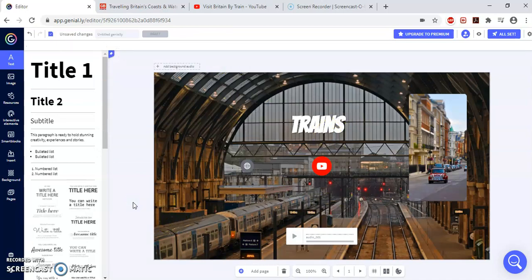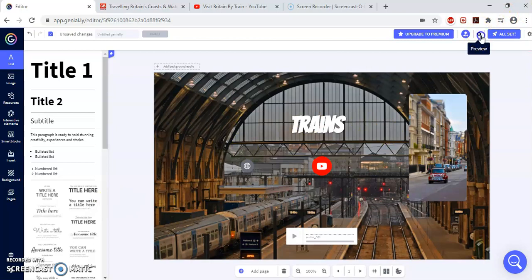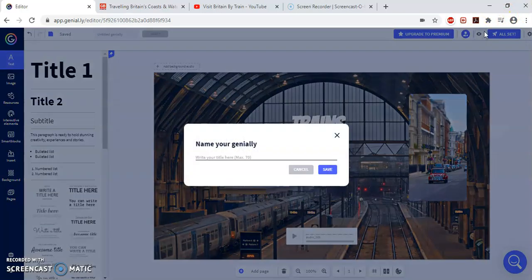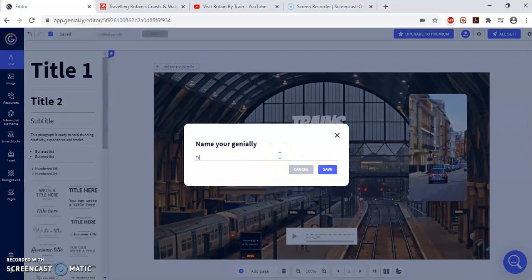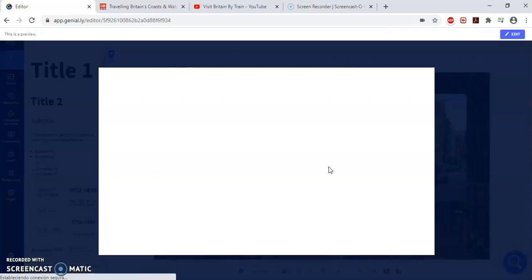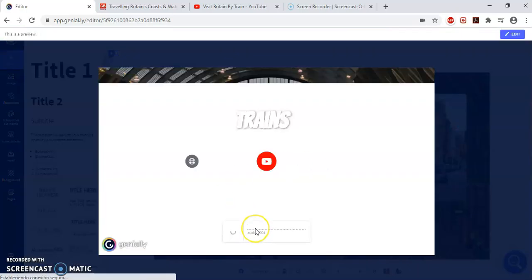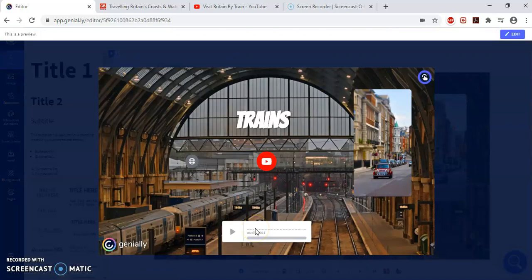Now, to save it or to see it before I publish it, I have to click on the eye. So you click on the eye. You preview it. You name it. Trains. You save it. And that is how it will be looked.